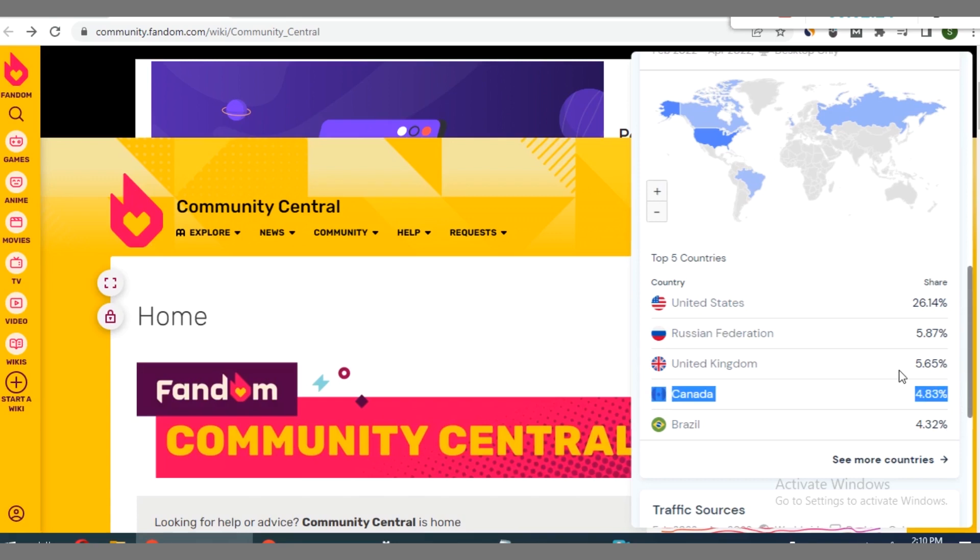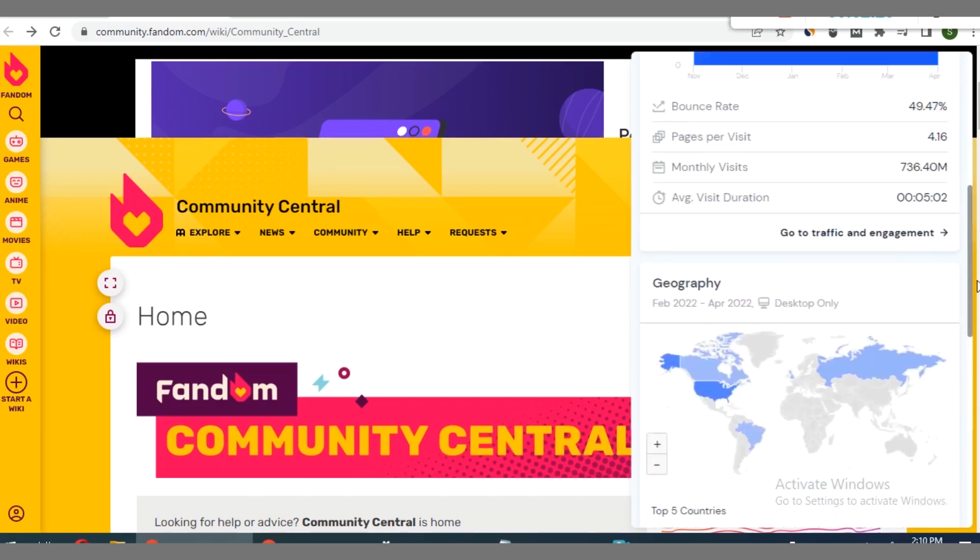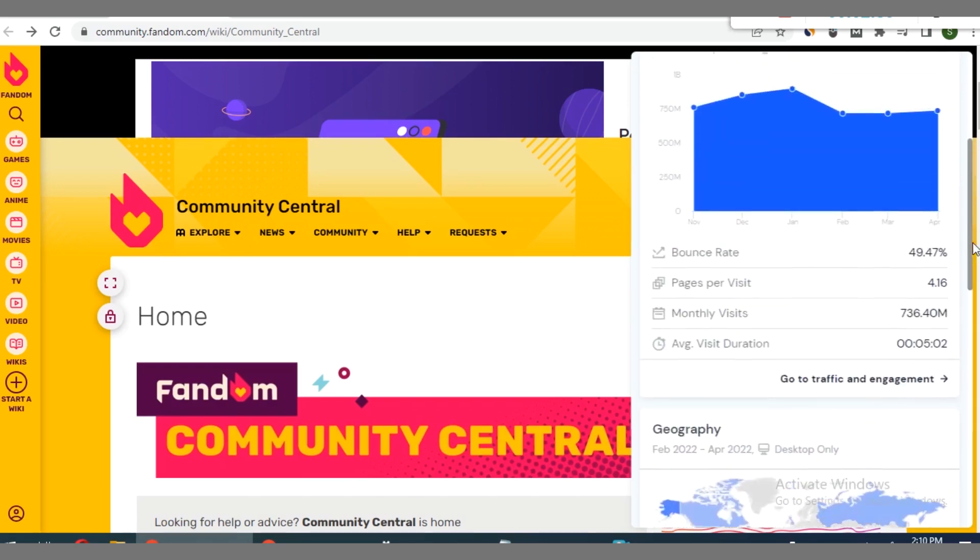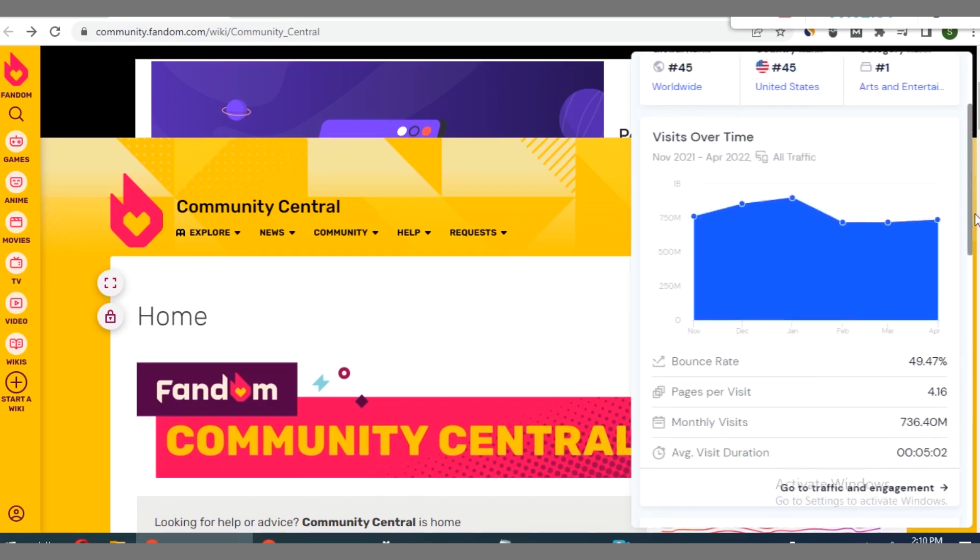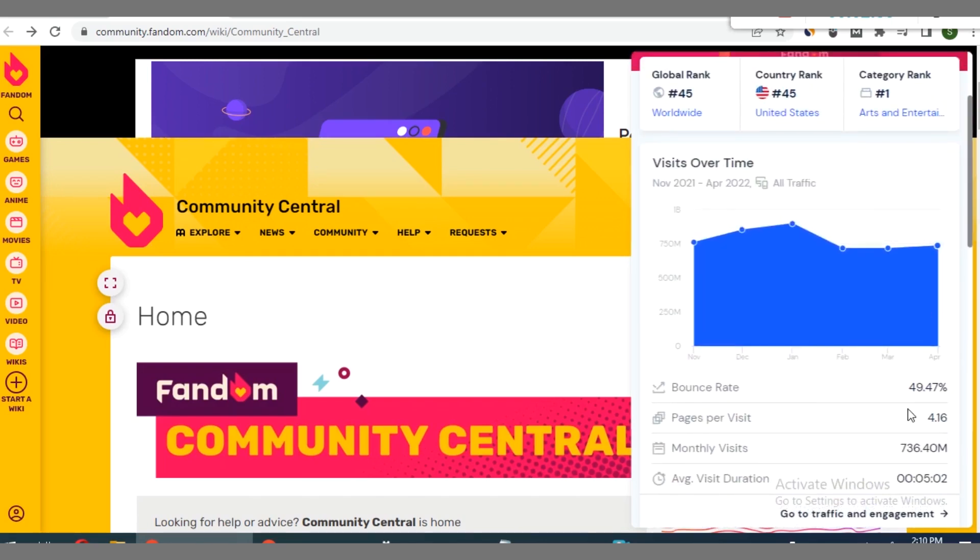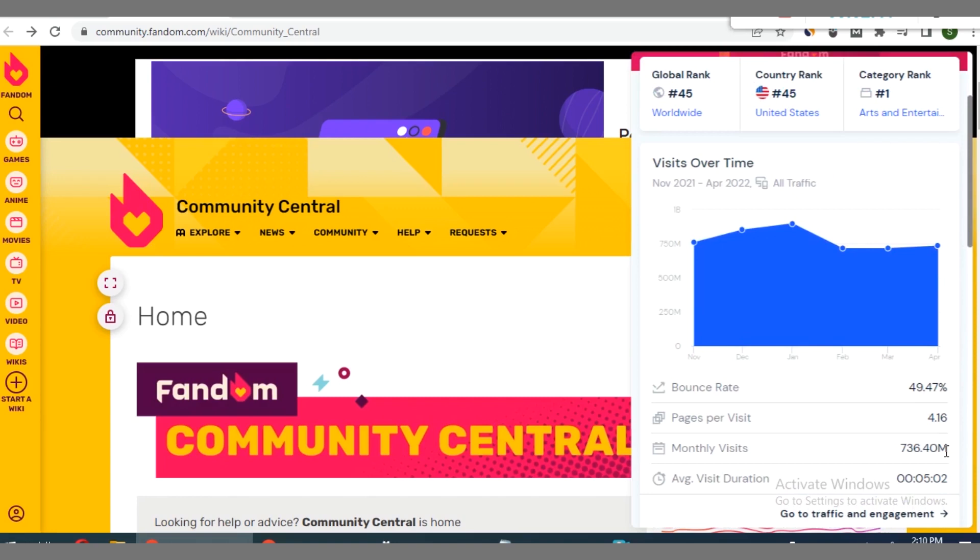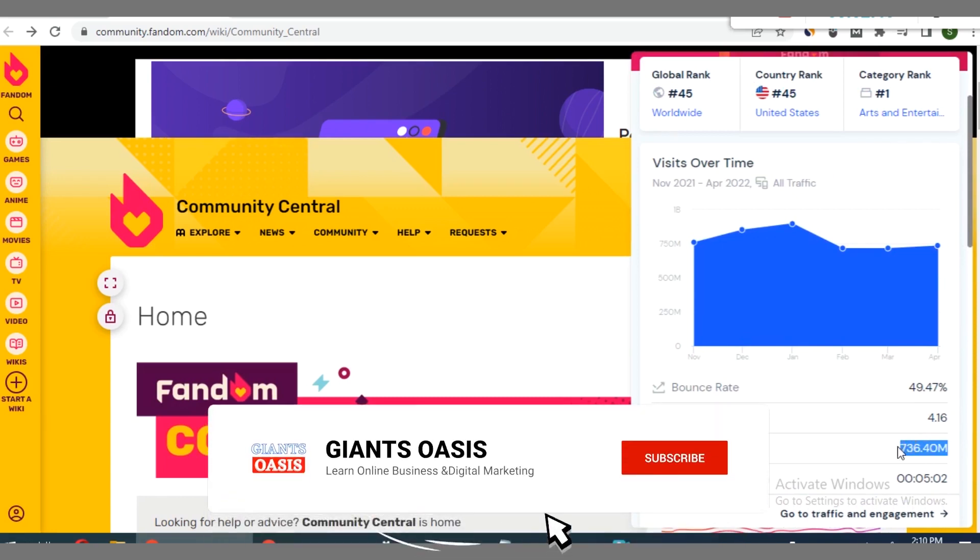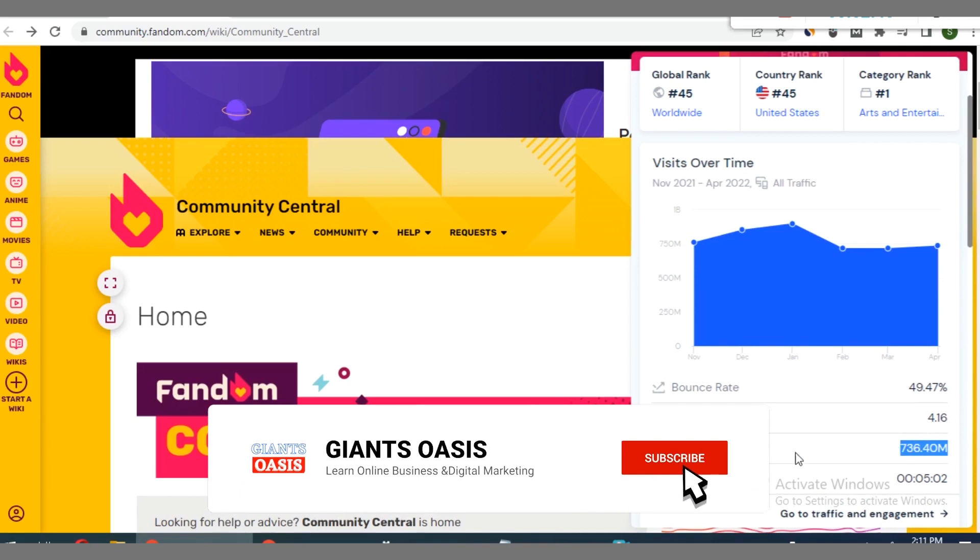This goes to show you that this is truly a site that you can leverage on to get some quality visits from these tier 1 countries that are listed here. The essence of you analyzing this matrix as regards monthly visits is so that you can know the potentials and probability of you tapping from these millions of traffic which this site has on a monthly basis.